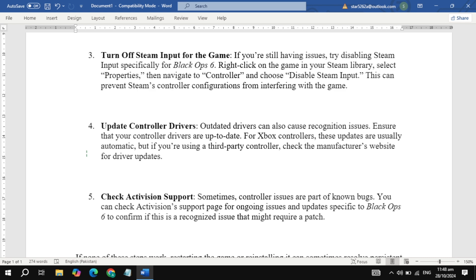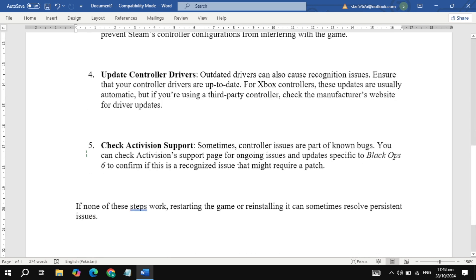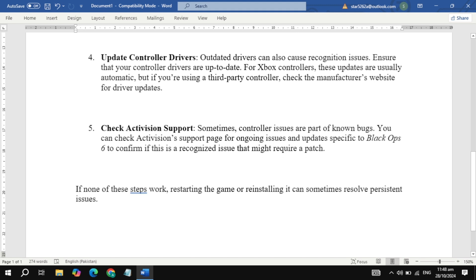Fifth, check for Activision support updates. Lastly, there may be known issues with Black Ops 6 controllers on Activision support pages. Sometimes, these are bugs that need patching on their end, so keeping an eye out there can help you know if it's a broader issue.